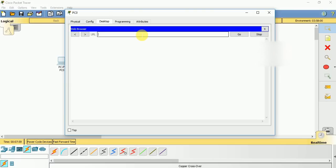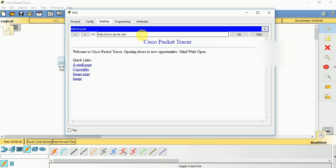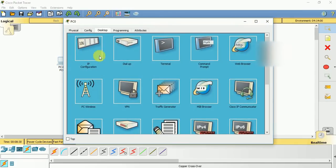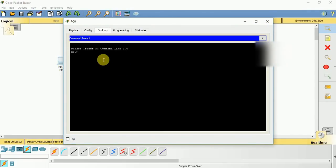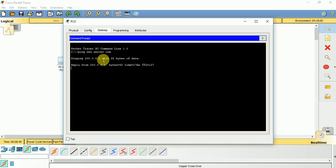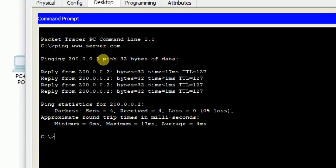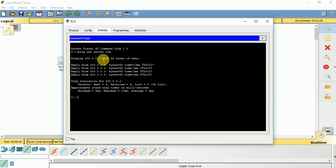If all the configuration is correct, then we need to go to the web browser. If you type the domain name www.server.com, initially it takes time because the information on the router is empty so it needs to update its table. After some time if you press enter, you get a message called 'Welcome to Cisco Packet Tracer, opening doors to new opportunities, mind wide open.' If you go to command prompt and ping www.server.com, you get a response.